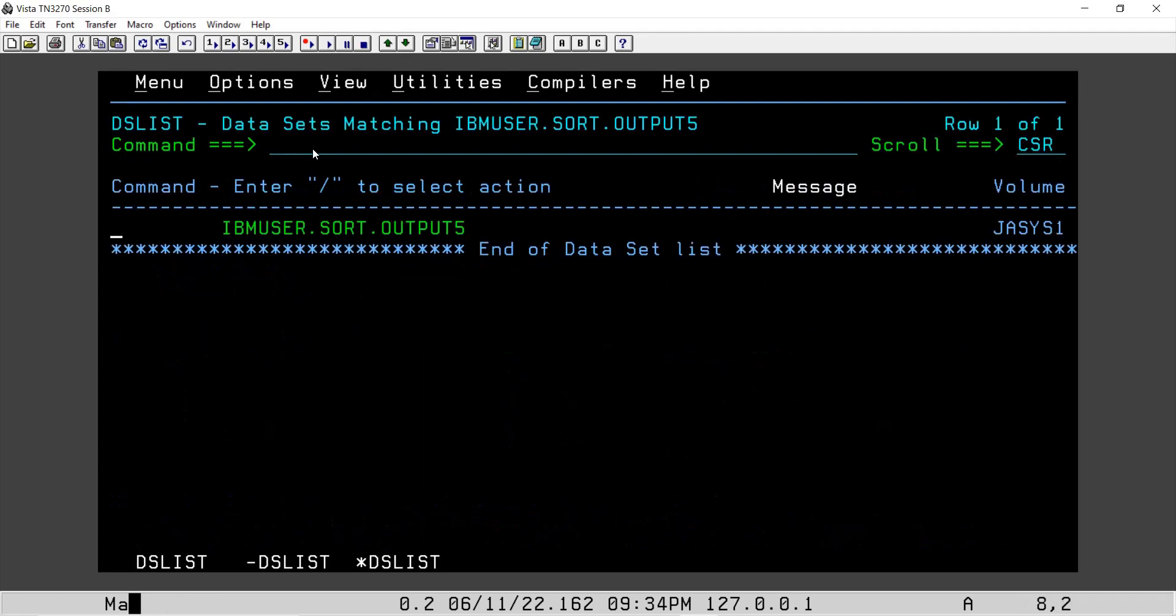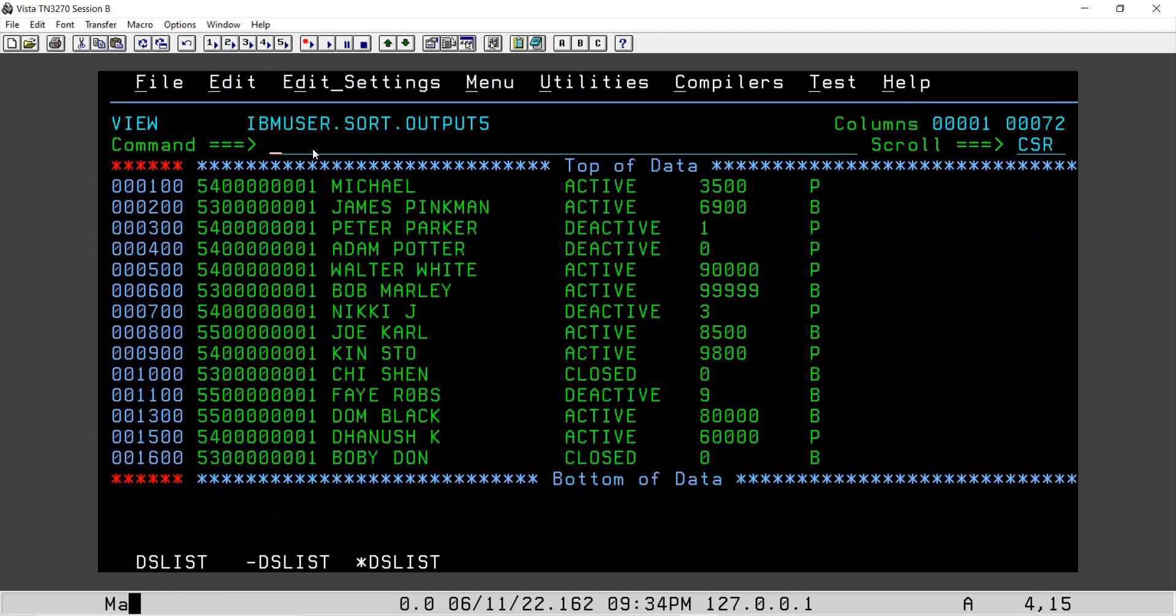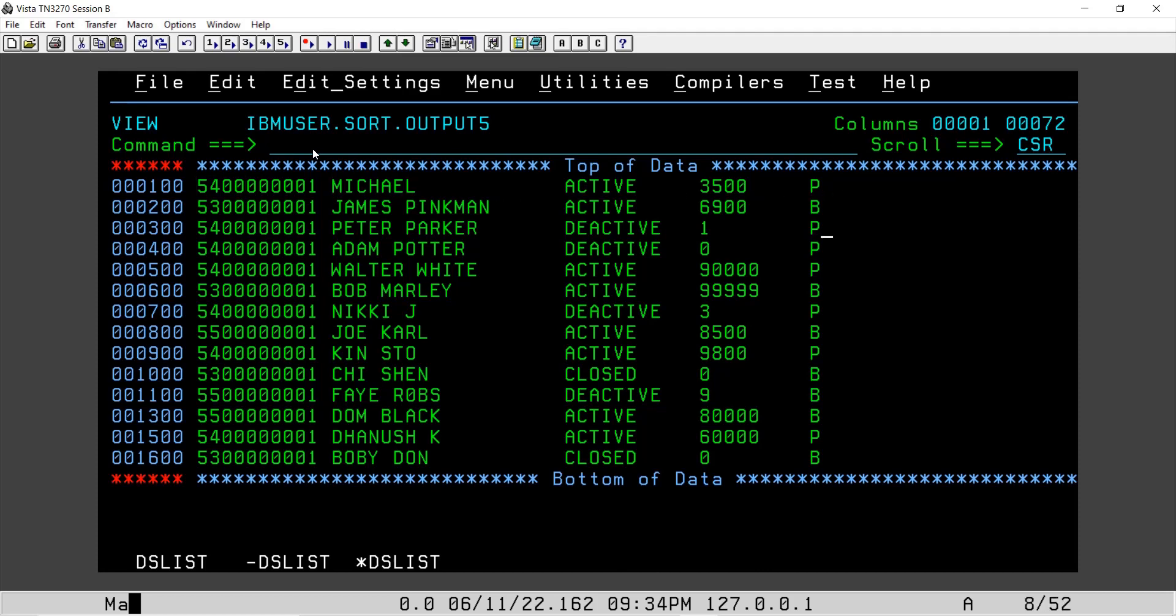So this is the output file and we can say we have updated the flag for 5400 as P. Here also, if you see 33rd line 5400, second line it is not 5400 so we have updated the flag as B. So this fulfills our requirement.